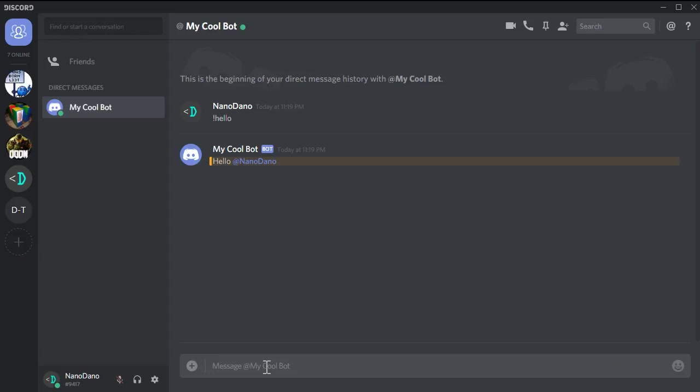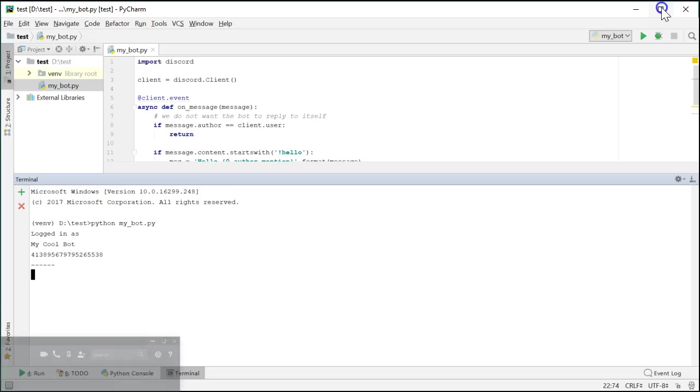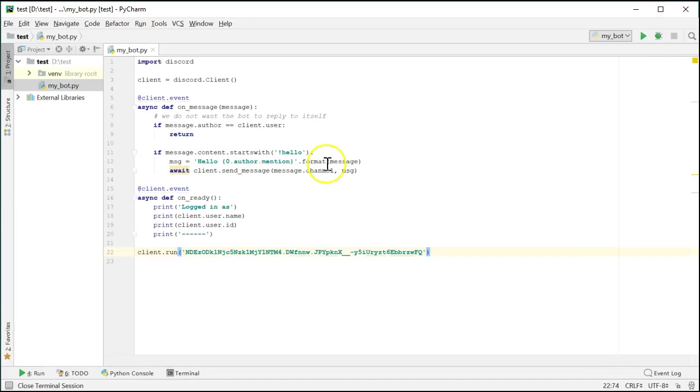Well, that's all there really is to it with the Python. You can do a lot with the bot just with the knowledge you have at this point. Before we go, I'll show you how to add another custom command to the bot. Go back to the source code to the onMessage function.